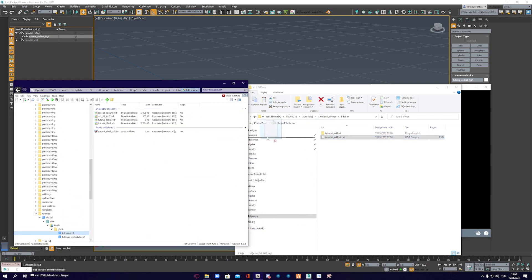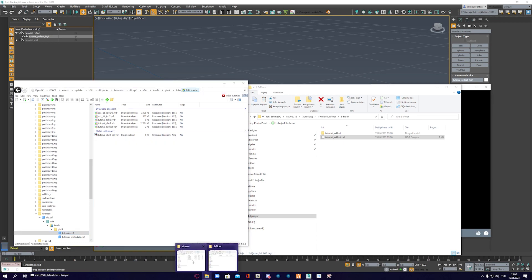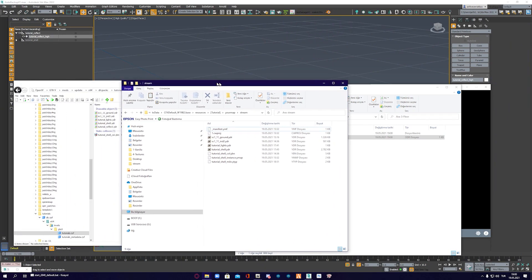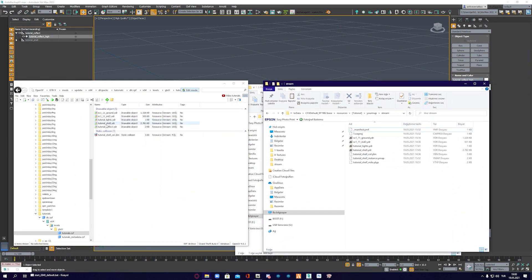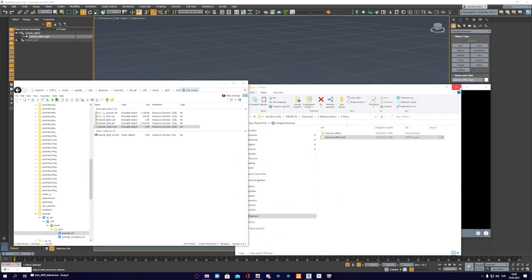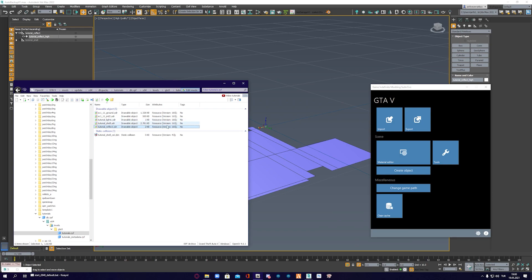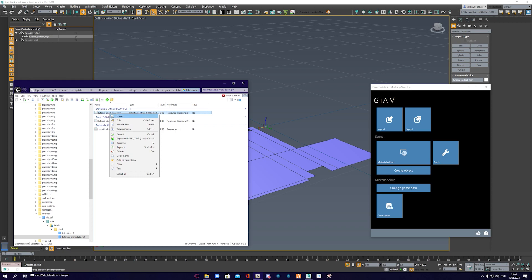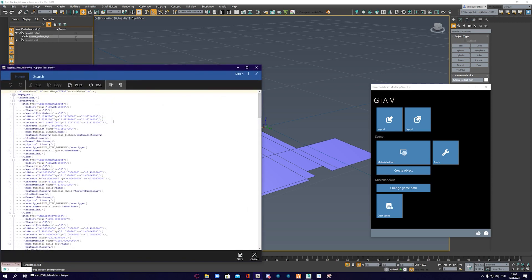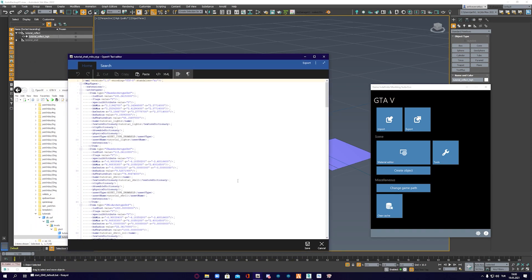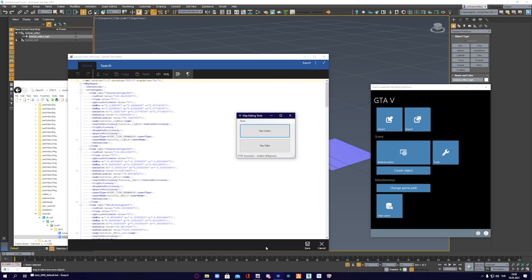Import it to OpenIV and then copy it to your stream folder. Use YType Creator to create your model's archetype and paste it to your MILO's YType.